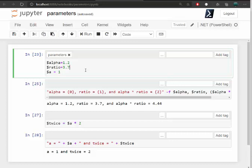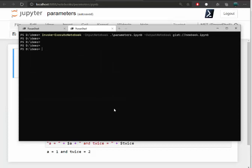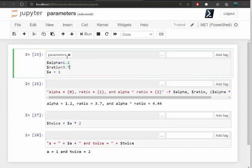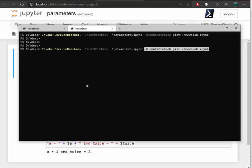And what Invoke-ExecuteNotebook does is it looks for any cell that has a tag parameters. And if I specify parameters at the command line, I can pass in a hash table.